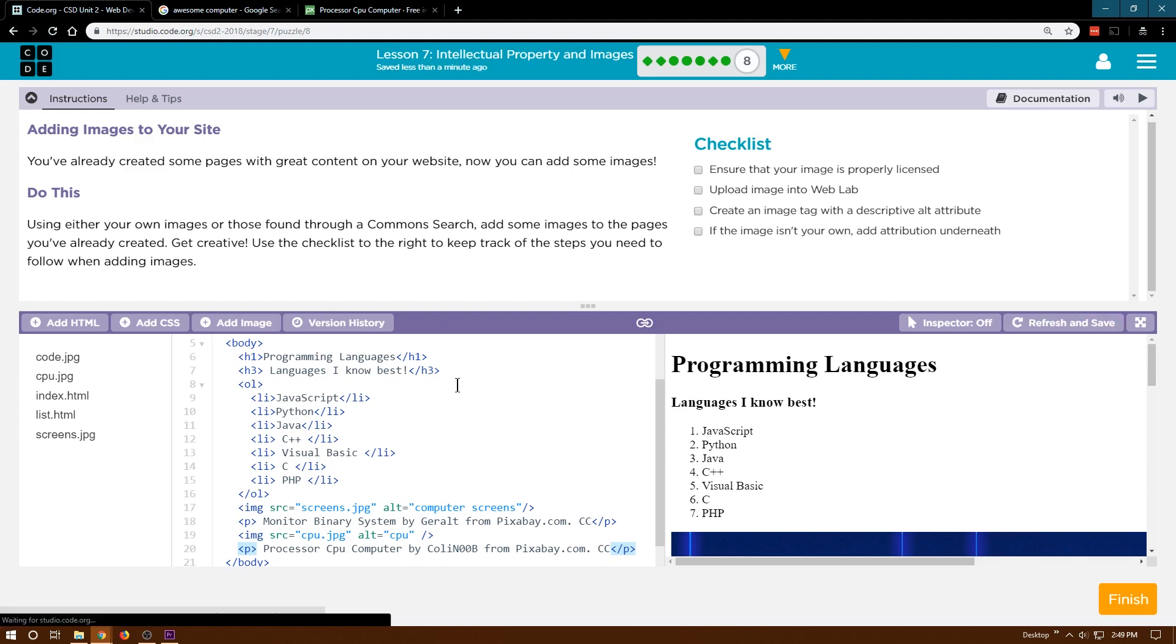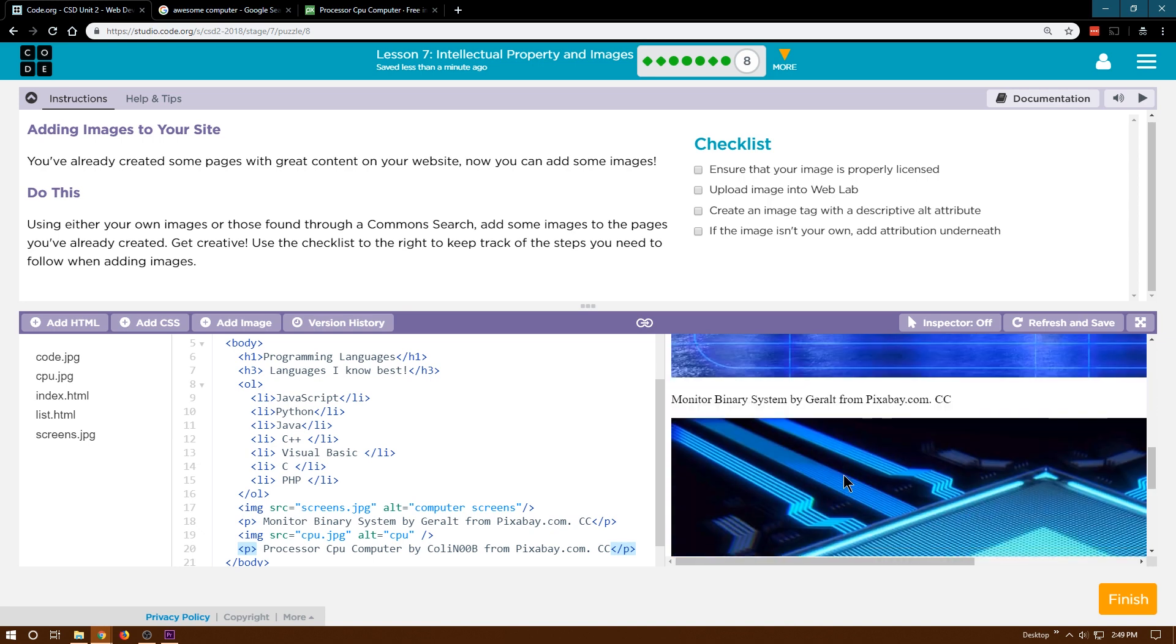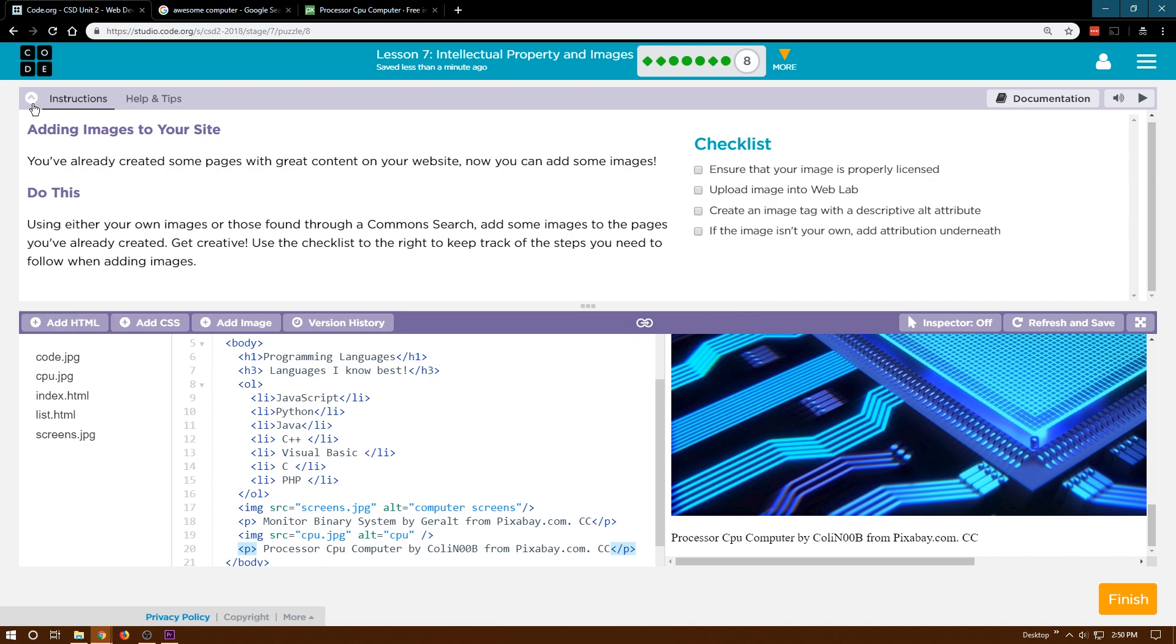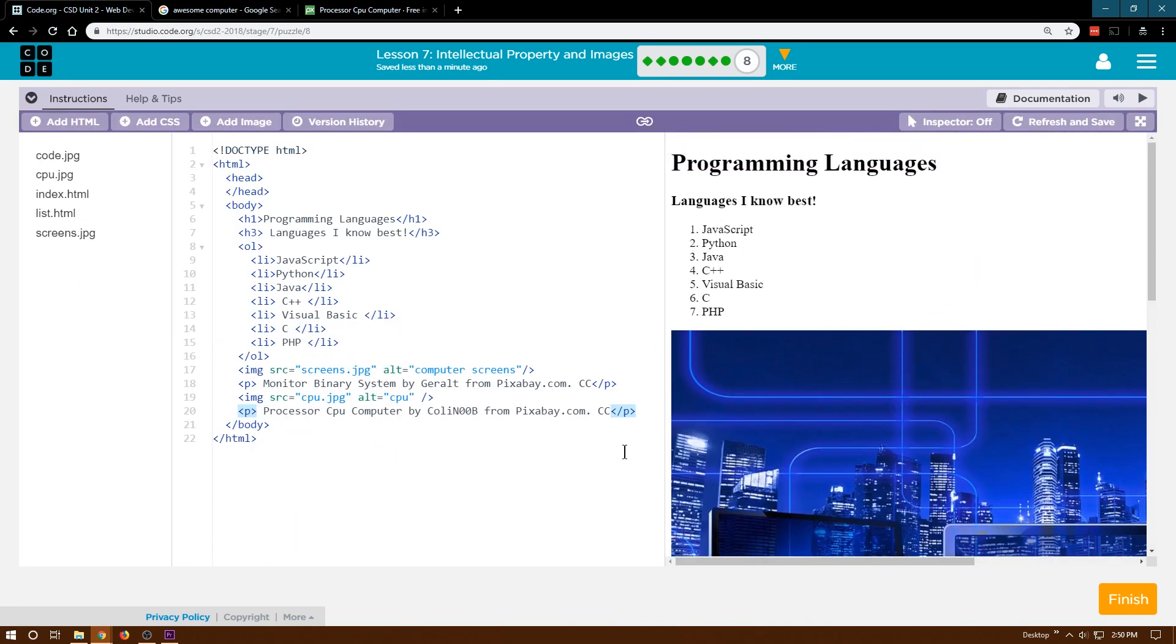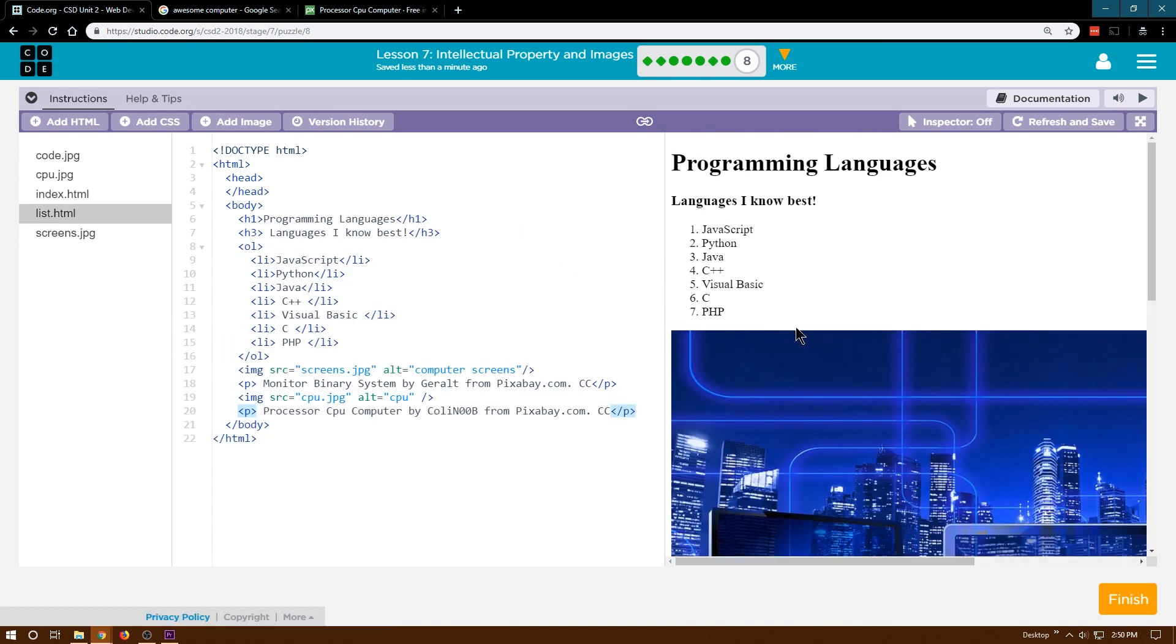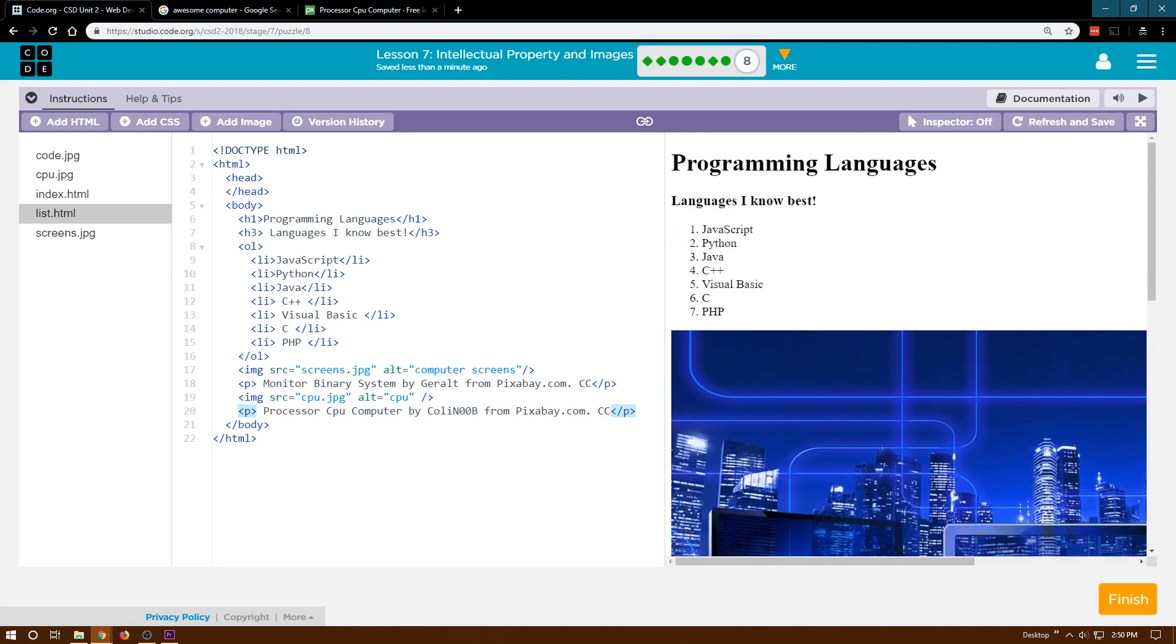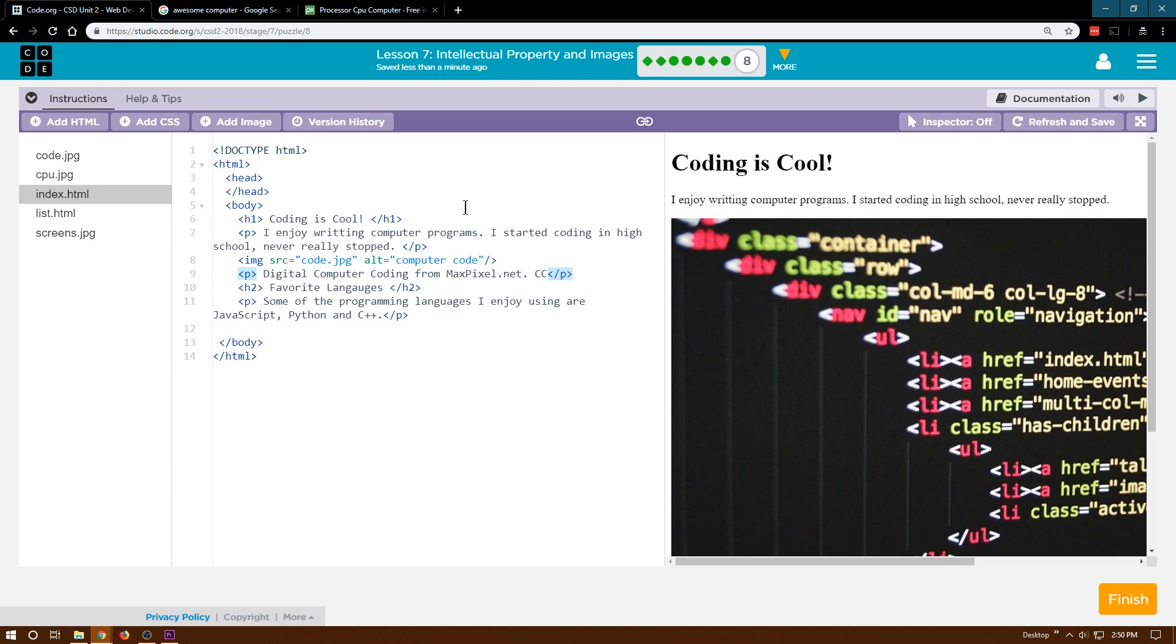Let's hit refresh and save and check that out. Yep. So we ensured that your image is licensed, yep. Uploaded an image to the web lab, yep. Created an image tag with descriptive alt, yep. If the image isn't your own, add attribution underneath. I think we did do all of that. And again, we'll learn how to resize images a bit later on. Let's see though. There's our two pages. This is looking pretty good so far. And it looks like excellent, we are all done with lesson seven now. And we have a website with pictures, a multi-page website with pictures. Woohoo!